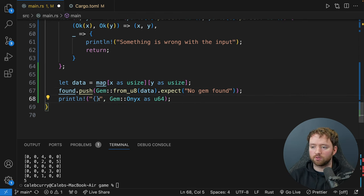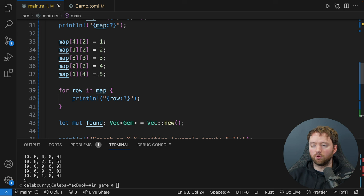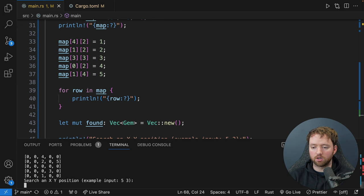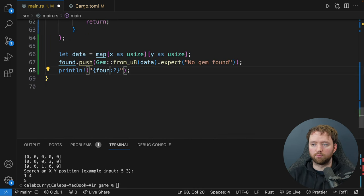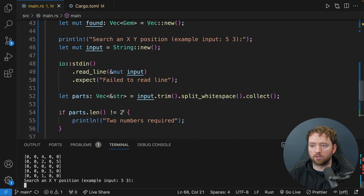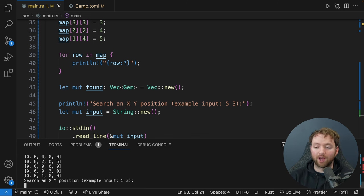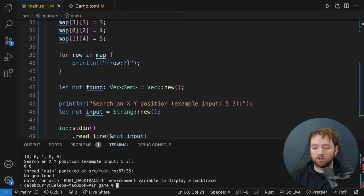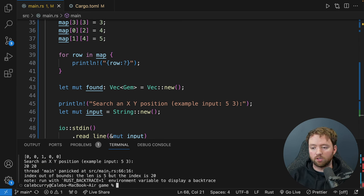Testing the loop: entering '4 2' we now have Diamond. Entering '4 2' again says no gem found. Entering '0 2' gives Topaz. Then '1 2', '1 4', and '3 3' — the loop ends when all five gems are found. At the end we can tell them they found all the gems. Congrats!